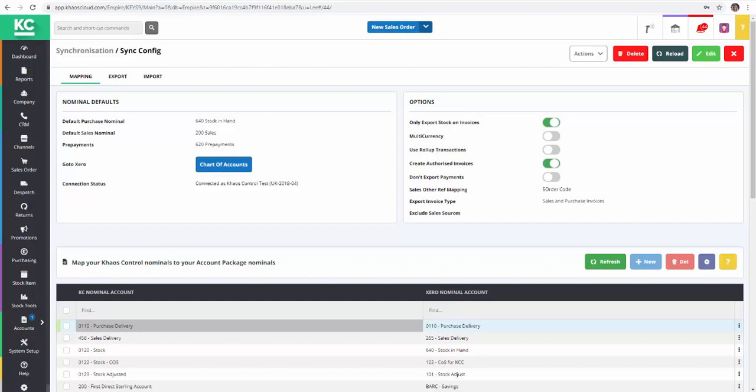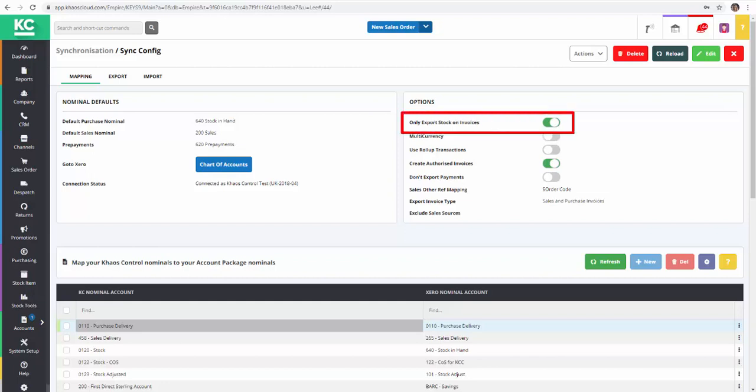To enable roll-up transactions, we need to be in the account synchronization setup screen. We recommend that the roll-up transactions option is used in conjunction with only export stock on invoices, which means that the VAT rate stock items are going to be the only ones that are exported to Xero.